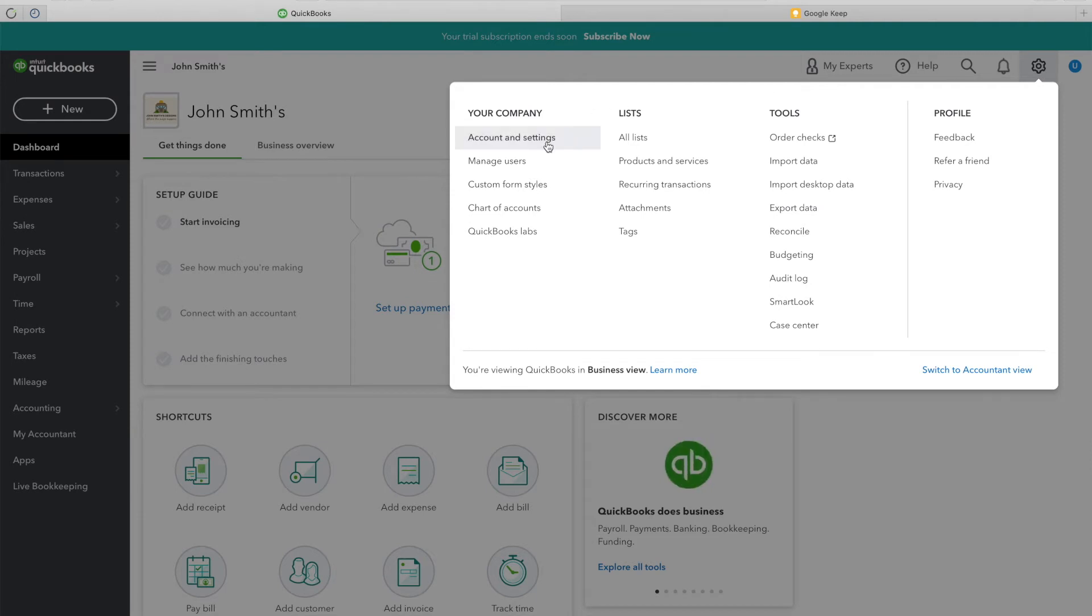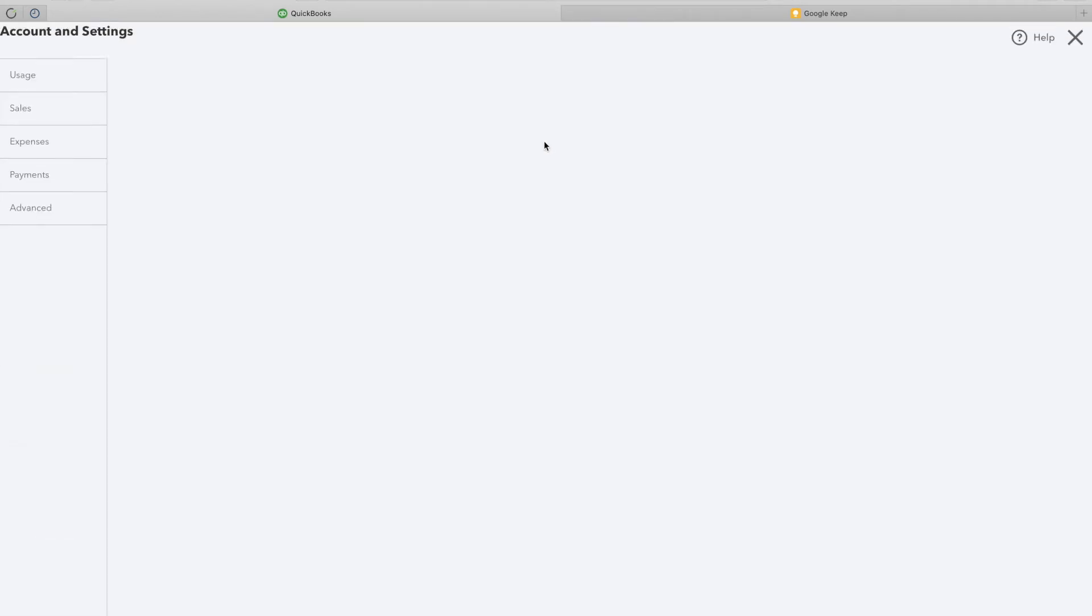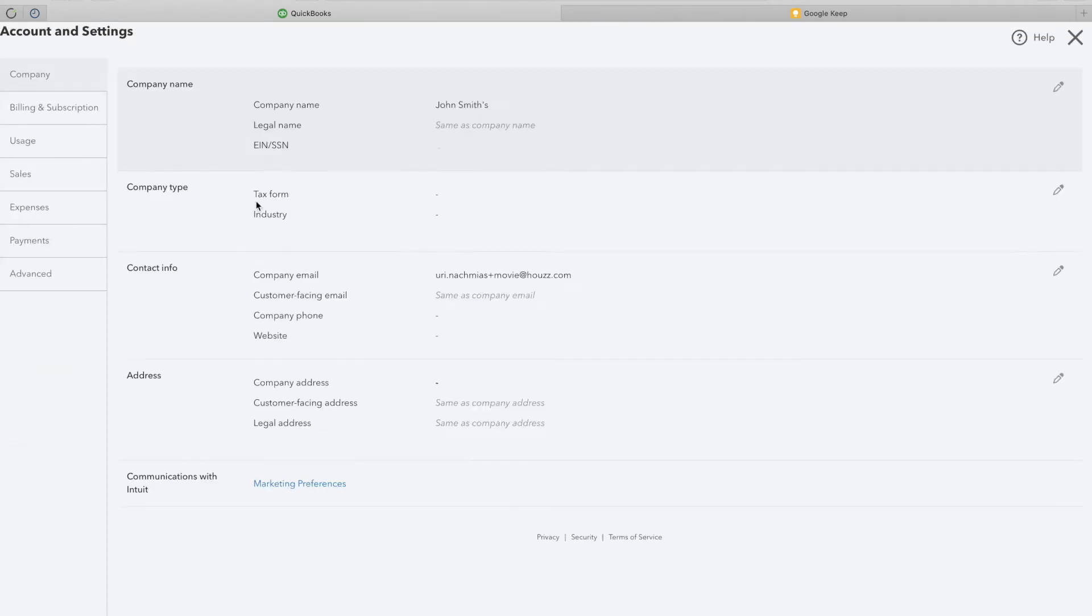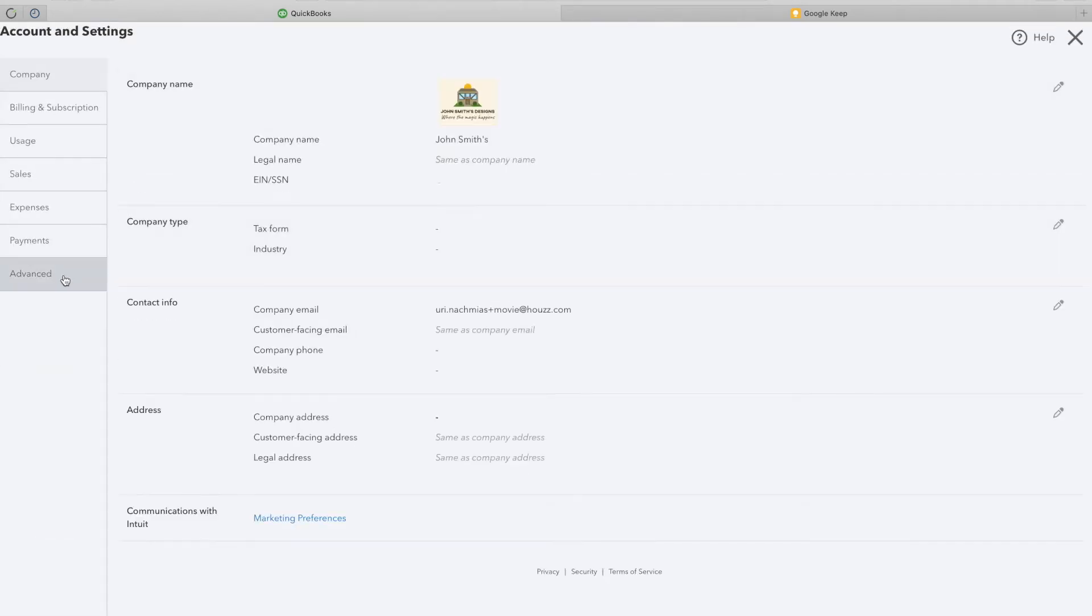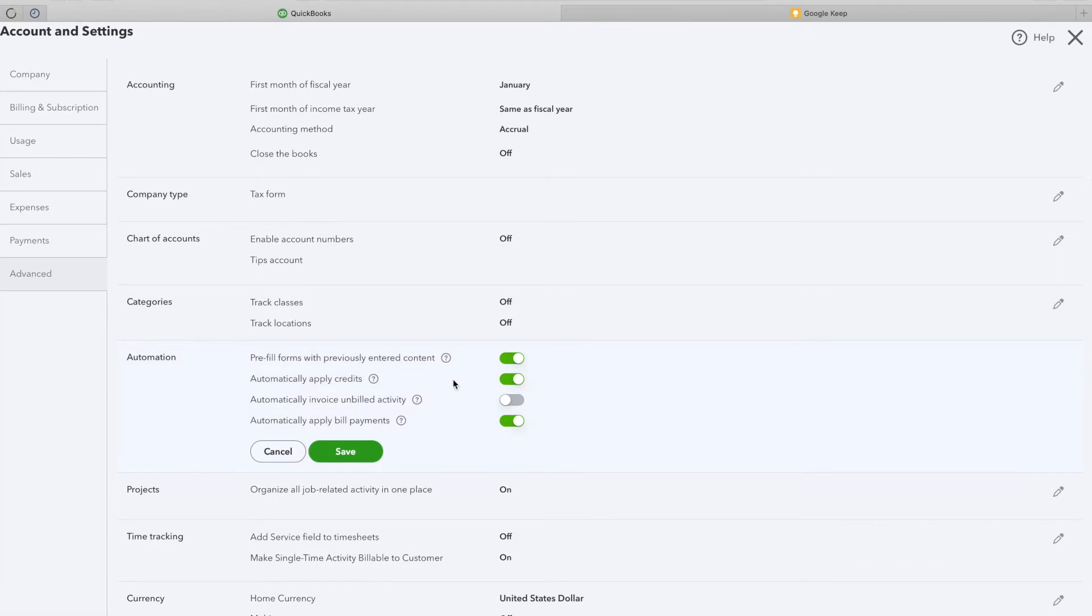There, select Account and Settings and Advanced. Here, under Automations, you will see several switches. Turn all of them off and click Save.